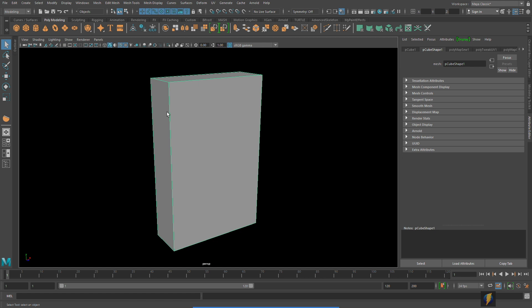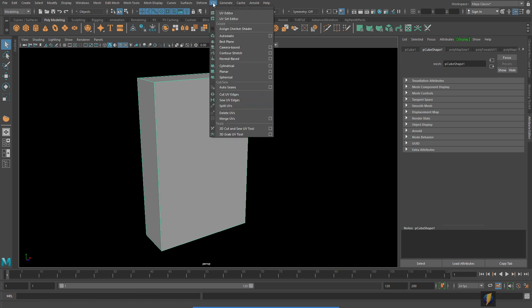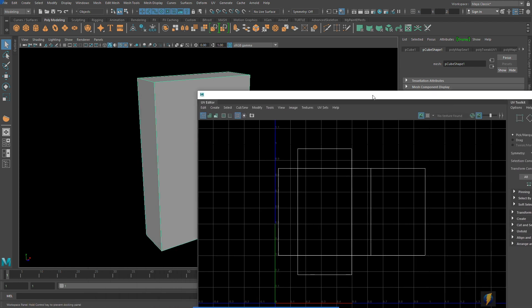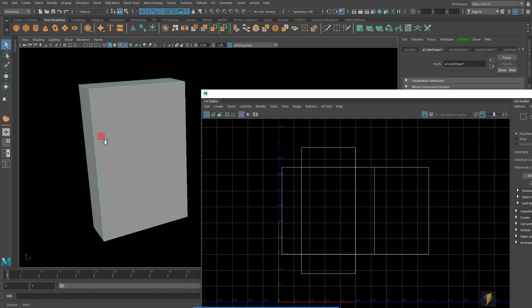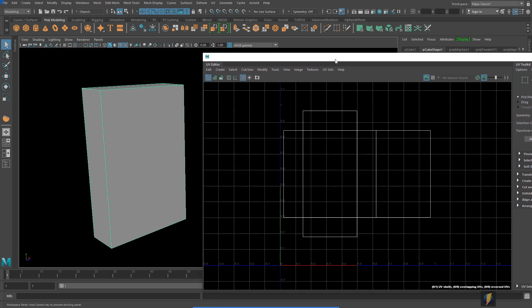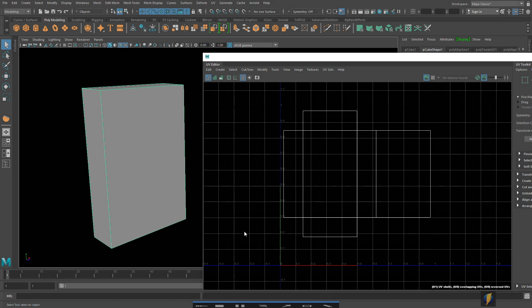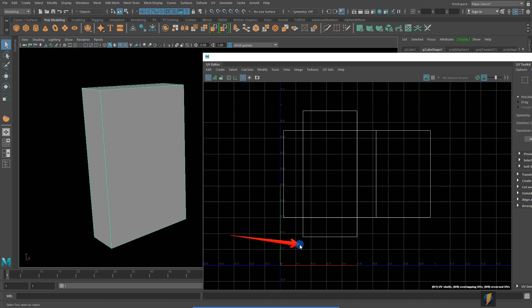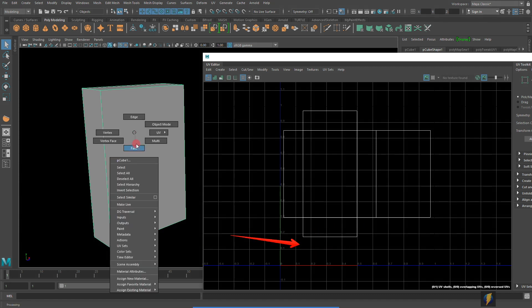Well in 3D we do what is called UV mapping or unwrapping and I've already gone through the process of creating the UV map for this box and here it is here.